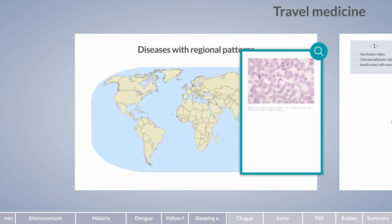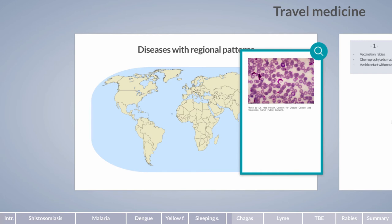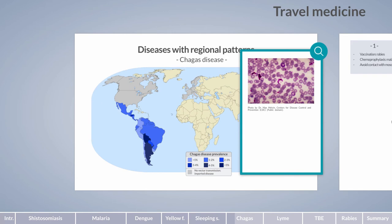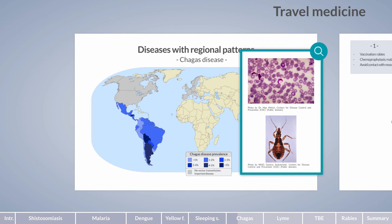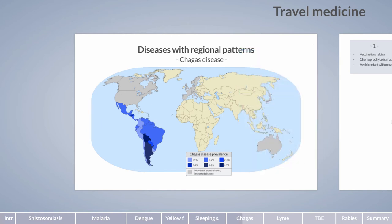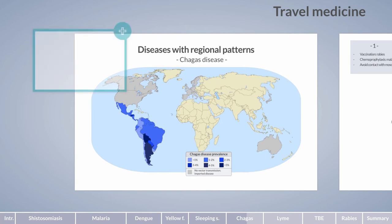Since the protozoan parasite Trypanosoma is not limited to Africa, an American form of trypanosomiasis also exists, widely known as Chagas disease. Chagas disease is endemic in Central and South America and is transmitted by the triatomine bug, also known as the kissing bug. Infections reported in North America and Europe are either imported or infrequently acquired through blood transfusion, organ transplantation, or vertical transmission. Shortly after infection, patients develop a characteristic local skin lesion at the bite site, known as a chagoma.